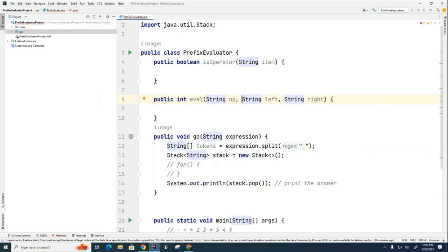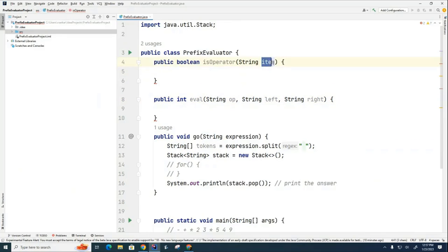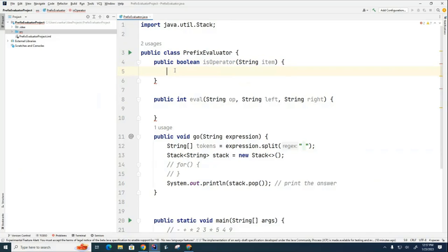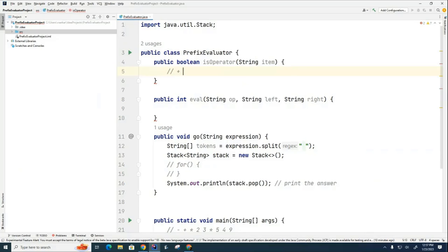Let's go back to our isOperator situation right here. And what we want to know is, is this string the same as one of these strings? And I'll keep this easy for today. These are the only operators we're concerned with. Plus, minus, multiplication, and division. Those are the only ones we're interested in. So what I want to know is, does this item match one of these?